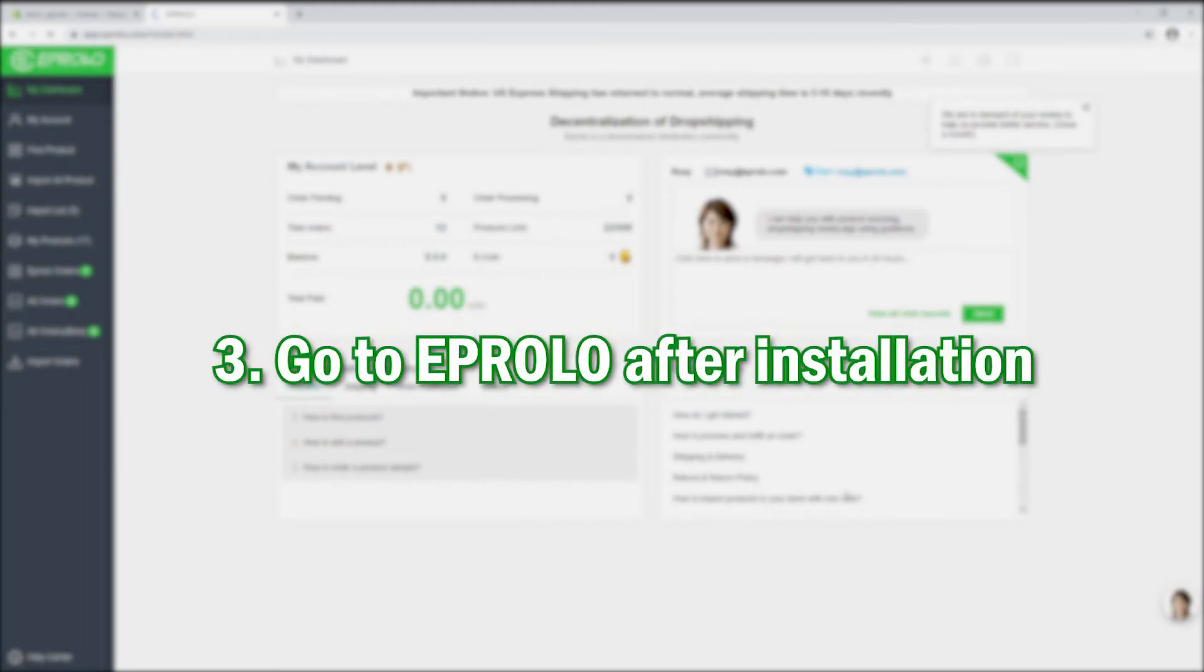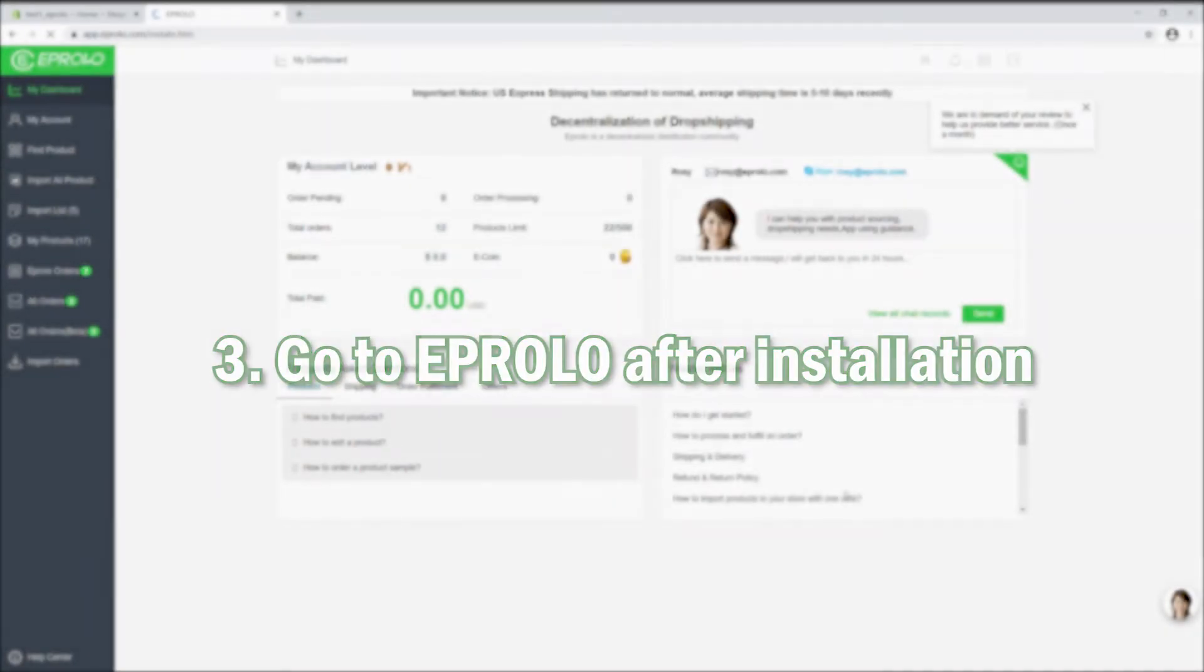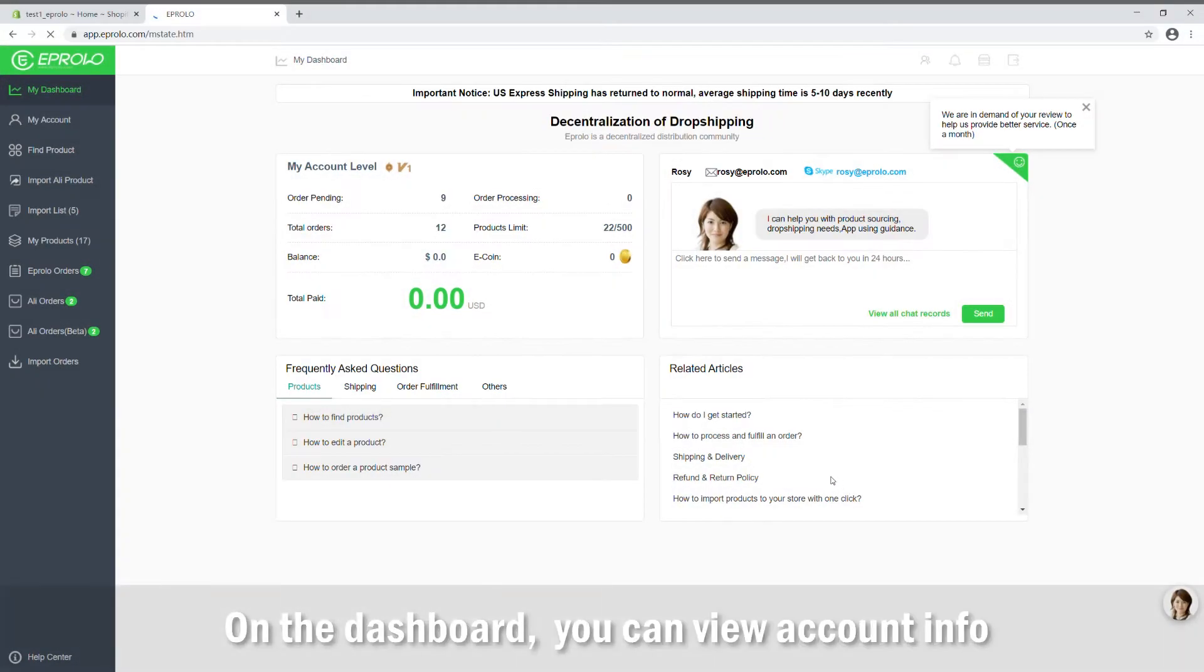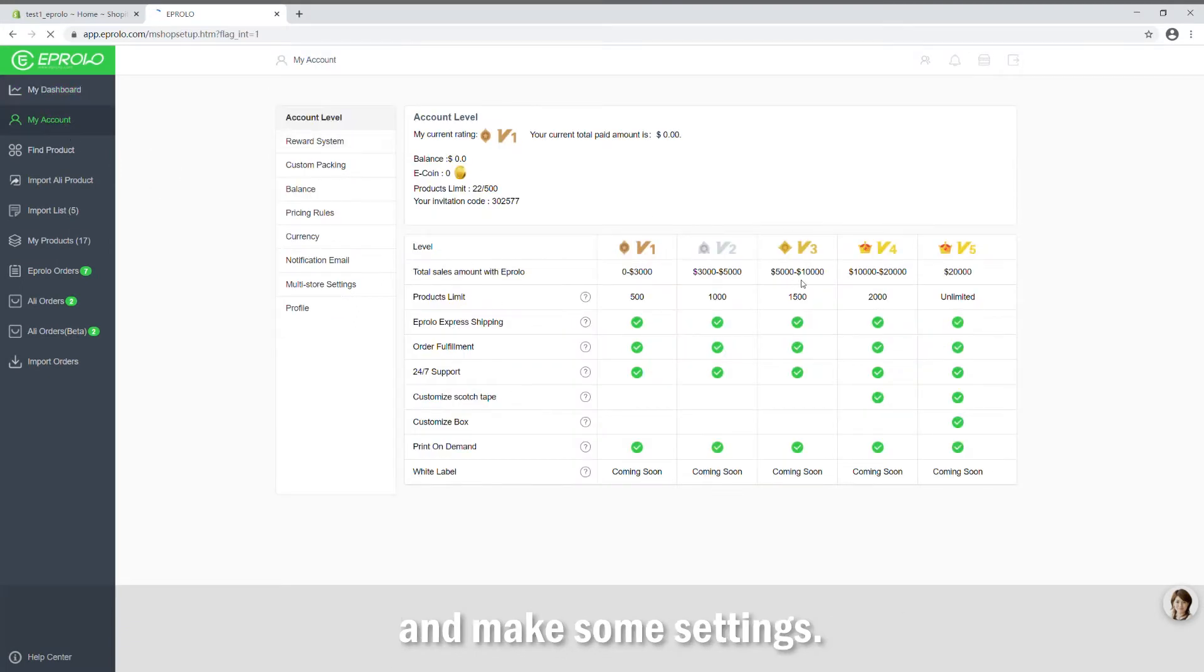Go to eProlo after installation. On the dashboard, you can view account info and make some settings.